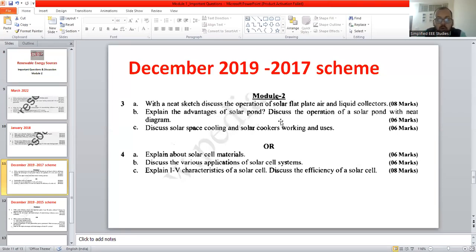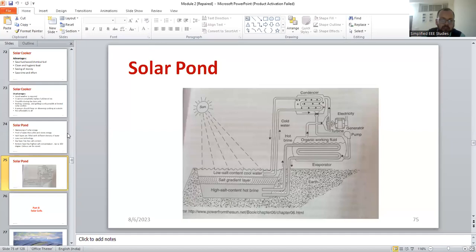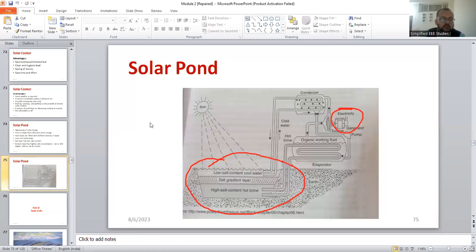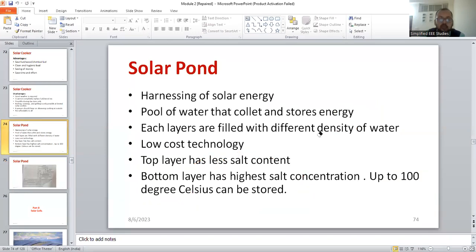Now, explain the advantages of solar pond and discuss the operation of solar pond with a neat diagram — I have already discussed this topic. The solar pond is mainly used for heat storage. Apart from that, you can produce electricity as well. Different layers are available: low salt concentrated cool water, salt gradient layer, and high salt content hot brine solution. Mention why solar pond is required and its advantages: you can produce both steam and electricity, it is a low cost technology, and you can create different layers to produce different temperatures.